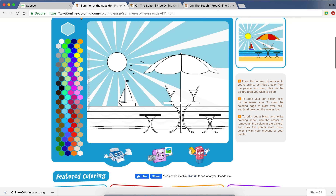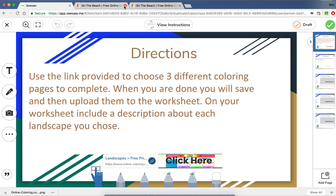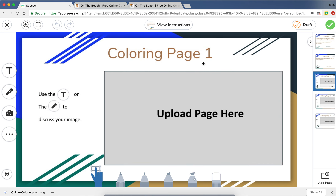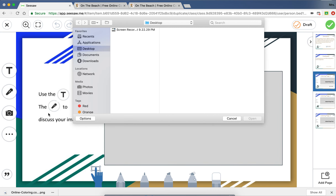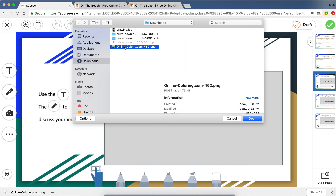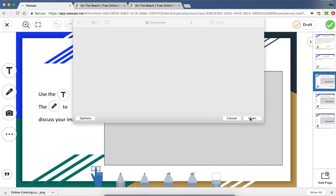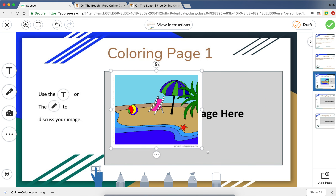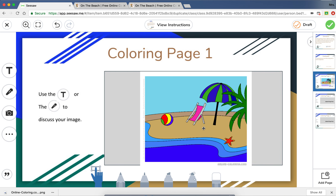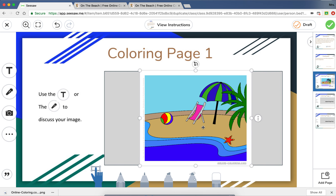Once you are done with all three, go back to Seesaw and click on the slide that says 'Coloring Page One.' We are going to upload our page here. To upload an image, click on the camera and go to Upload. You are then going to find your picture — most of them will download into Downloads. Click Open, then adjust it to fit inside the box provided.